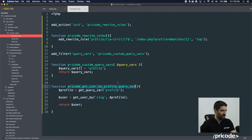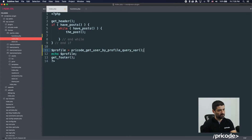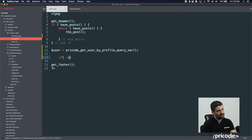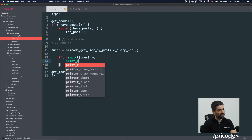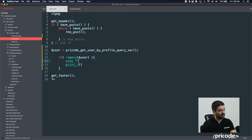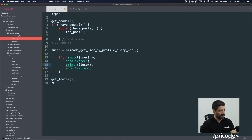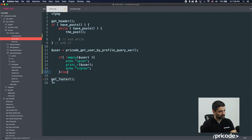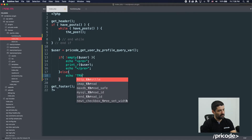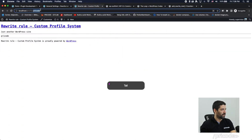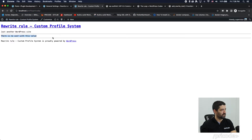We get the value from this function and we can see what we get to be sure. We say if not empty user, we print the user info, otherwise we say there's no user. Let's try to get the right user — with a wrong name there's no user.